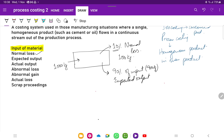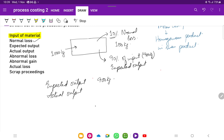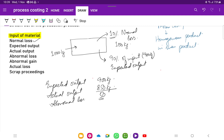In reality, it's not always the case that you will get 900 kilograms. For example, the company was expecting 900 kilograms from 1,000 kilograms input, but the actual output they got was around 850 kilograms. This means the company was expecting more but didn't get that amount. So this 50 kilogram difference will be classified as abnormal loss. Abnormal loss is when the company gets lesser output compared with expectations; that difference is called abnormal loss.